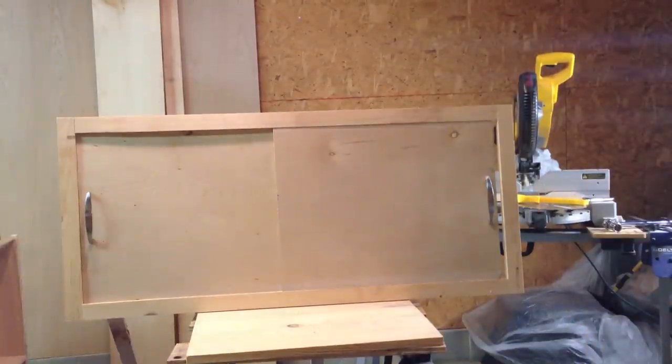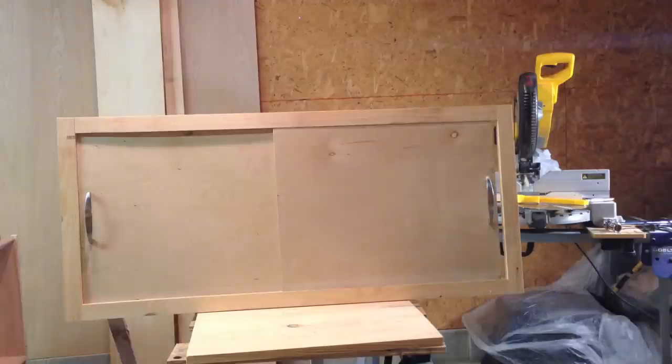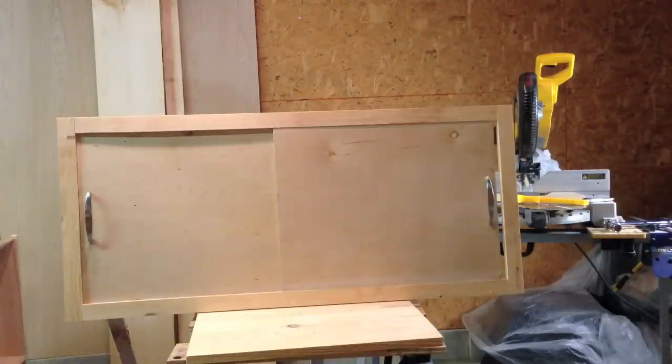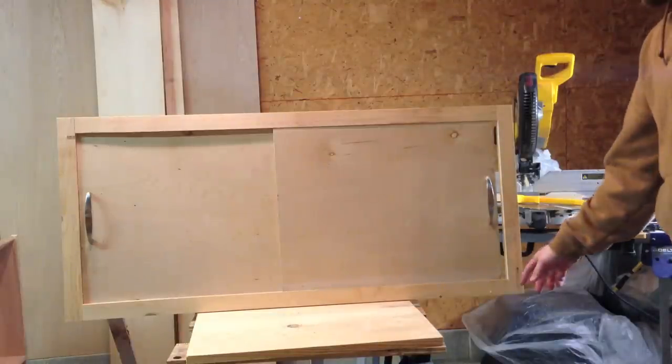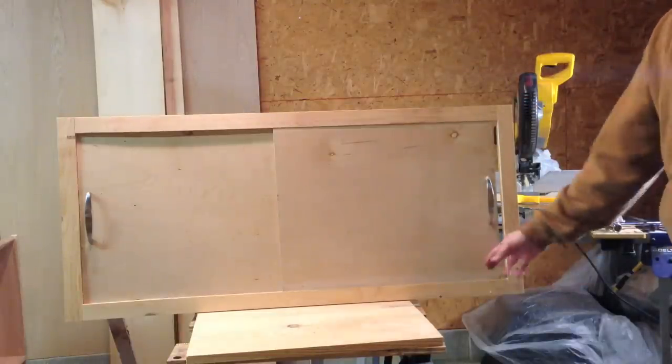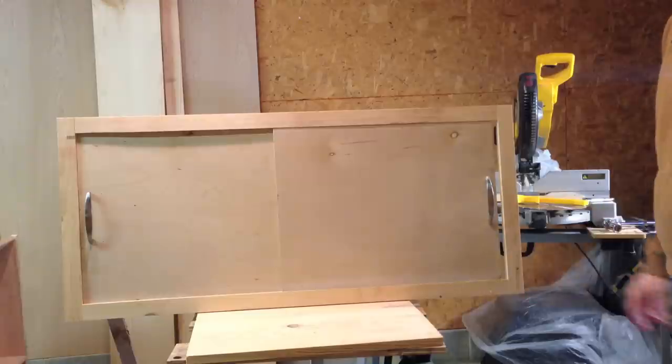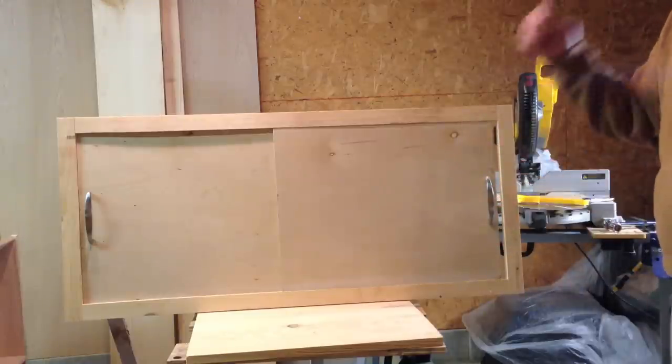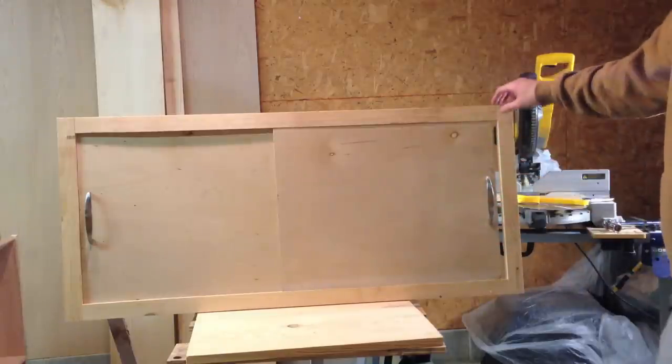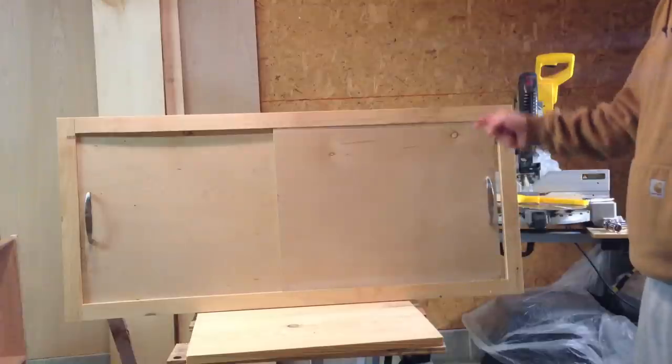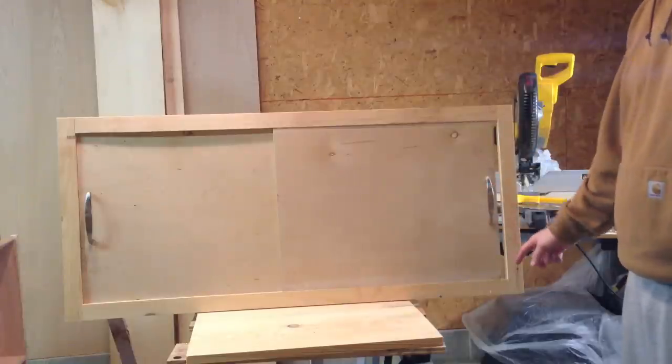All right. Now here's the final product after you install the styles and rails together. Kind of go through a little bit what I did here. Did the styles to the one side rail. Made the cuts here. Slid it down into the grooves and then we put the top one in.